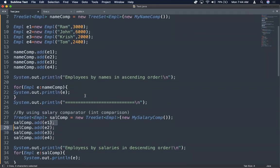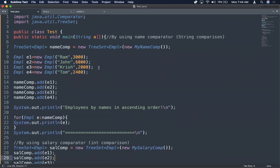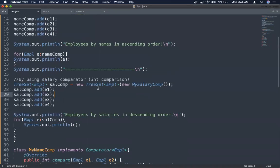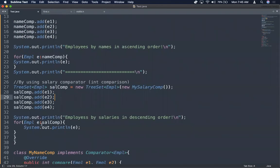For the second case, I want all employees ordered by salary in descending order, with the highest salary person coming first. I create another TreeSet called salComp: TreeSet of Employee salComp equals new TreeSet of Employee with new MySalaryComparator. I add the same four Employee objects to this collection and print them using a for-each loop.